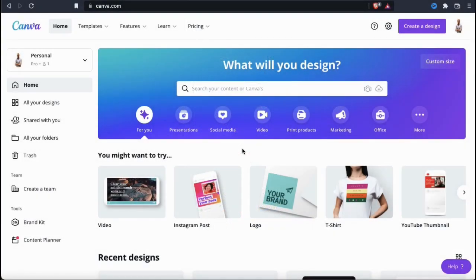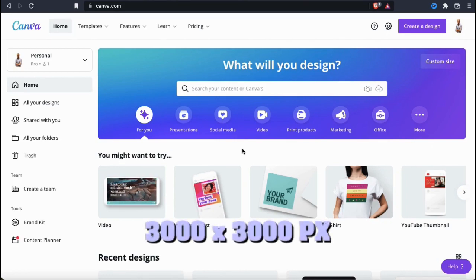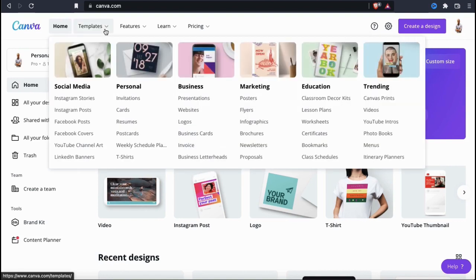Canva allows you to create designs using any custom dimensions that you like, but when creating designs for t-shirts, you want to make sure the pixel size is big enough so the design doesn't look pixelated on the shirt. Typically I like my designs to be at least 3000 by 3000 pixels, but that can vary depending on the particular design. When using Canva, you can actually access thousands of different t-shirt design templates that can save you a ton of time.